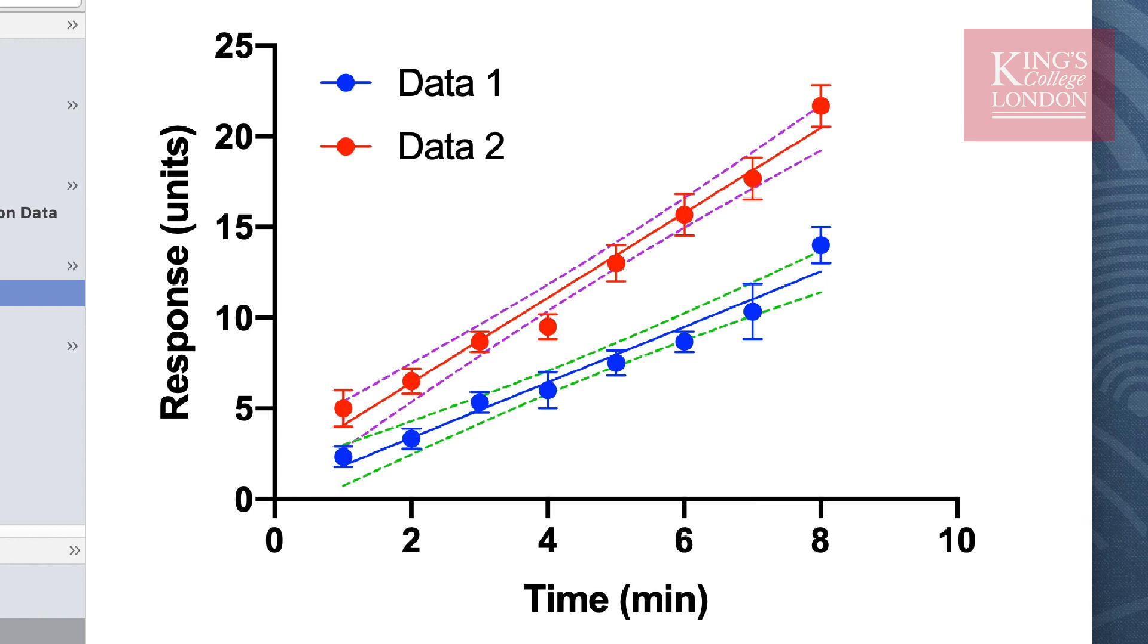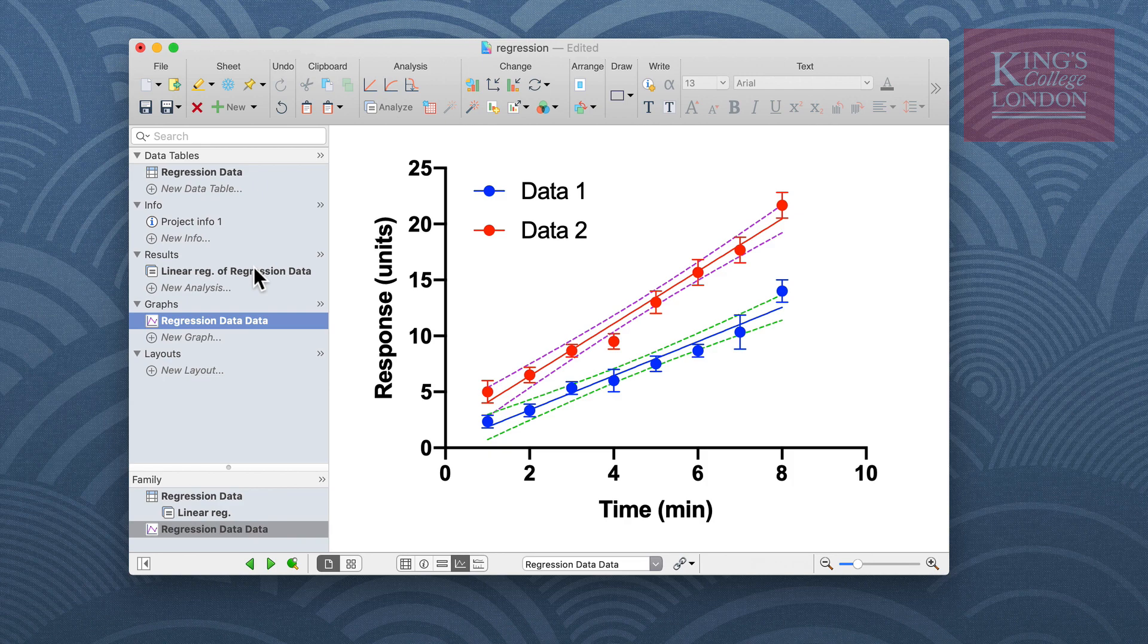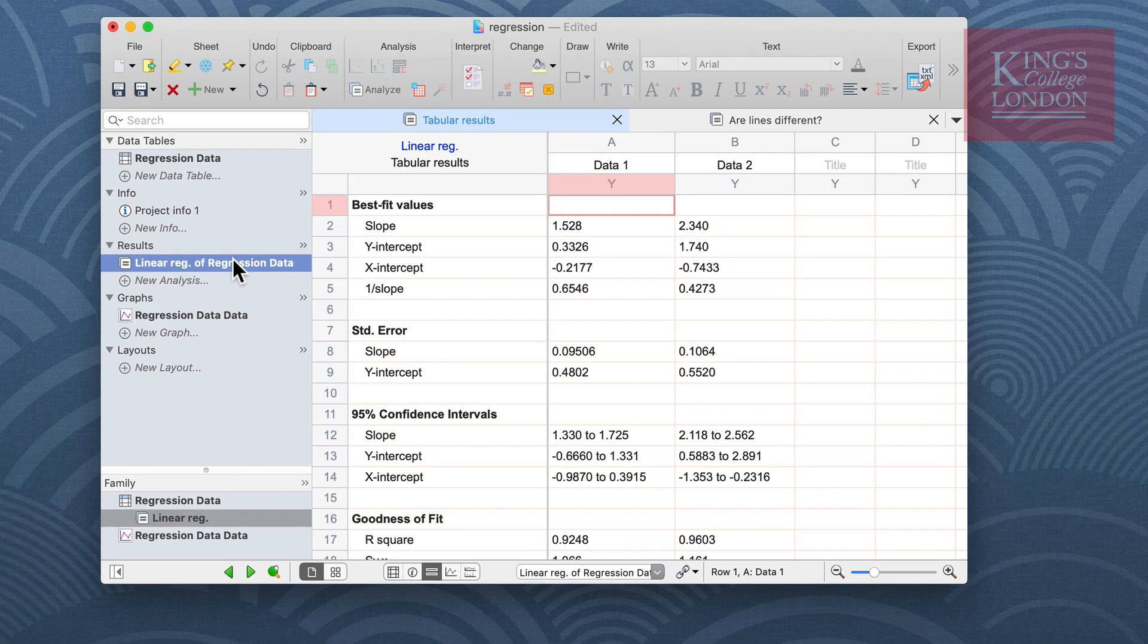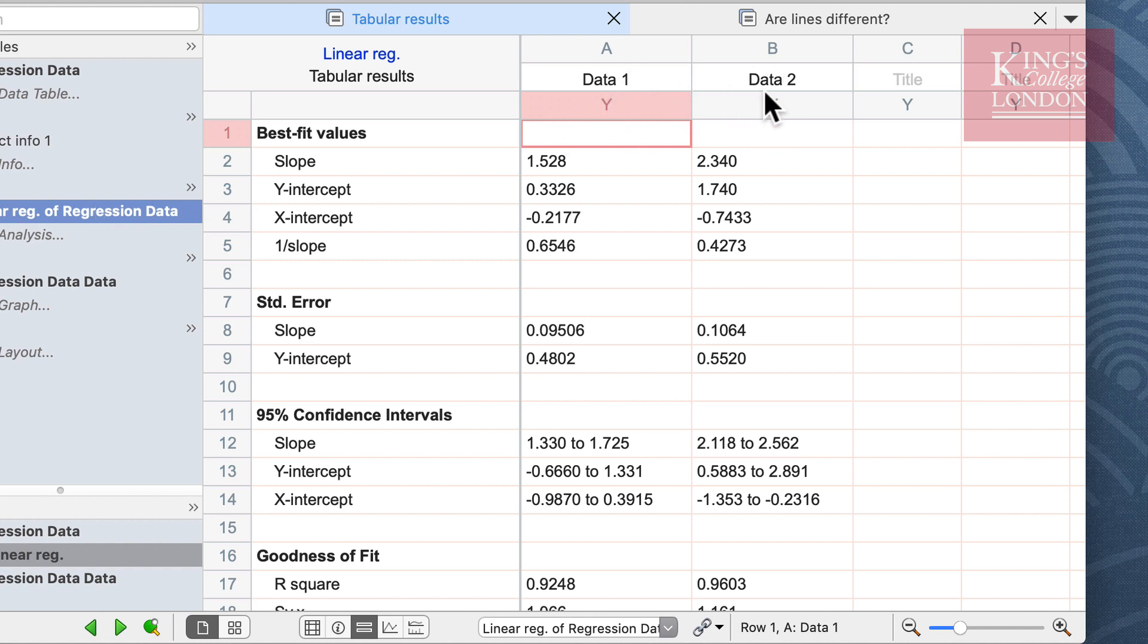In order to see the results of your linear regression, you need to click into the results tab under linear regression. The linear regression results tab is divided into two pages. The first are the tabular results of the linear regressions for each of our data sets as shown here in column A and B as data 1 and data 2, and the second pane asks the question whether the lines are different using the ANCOVA analysis.